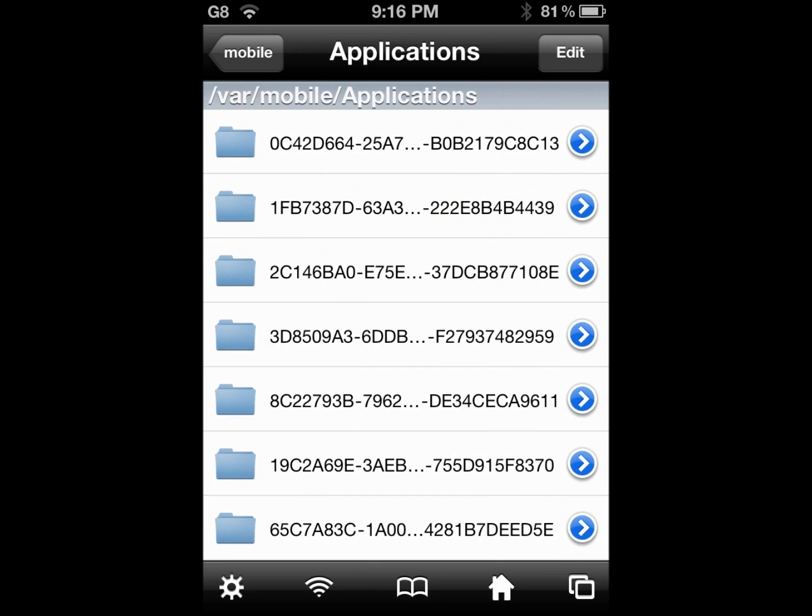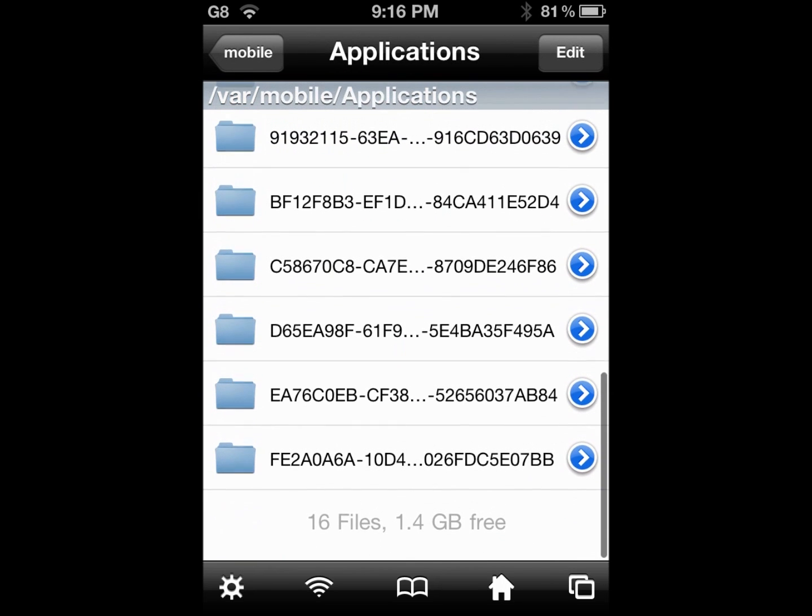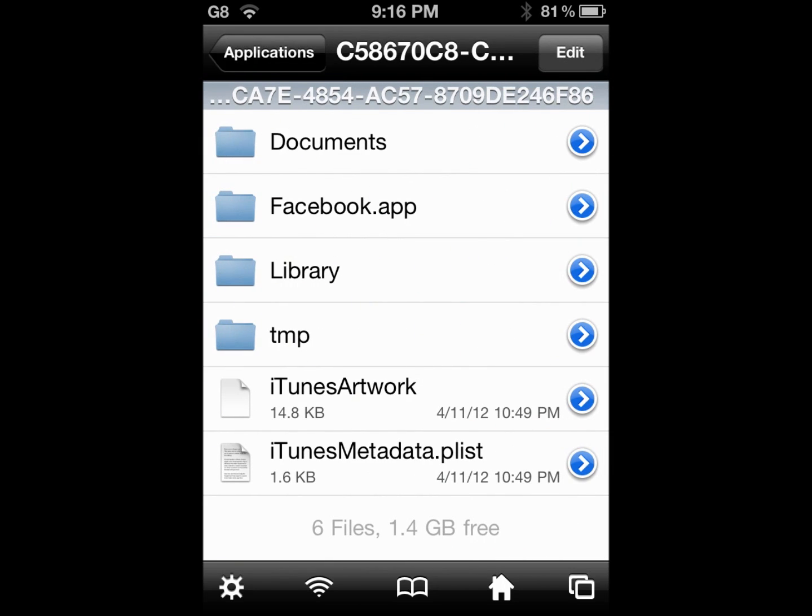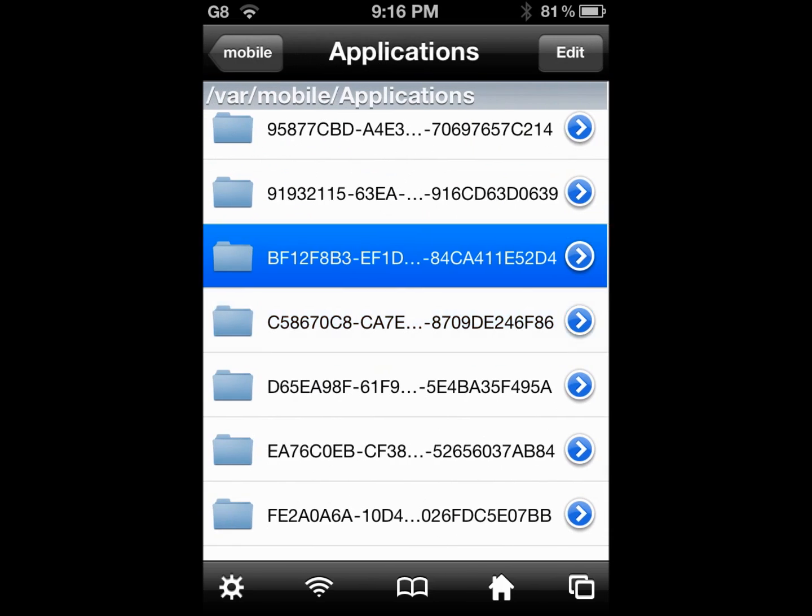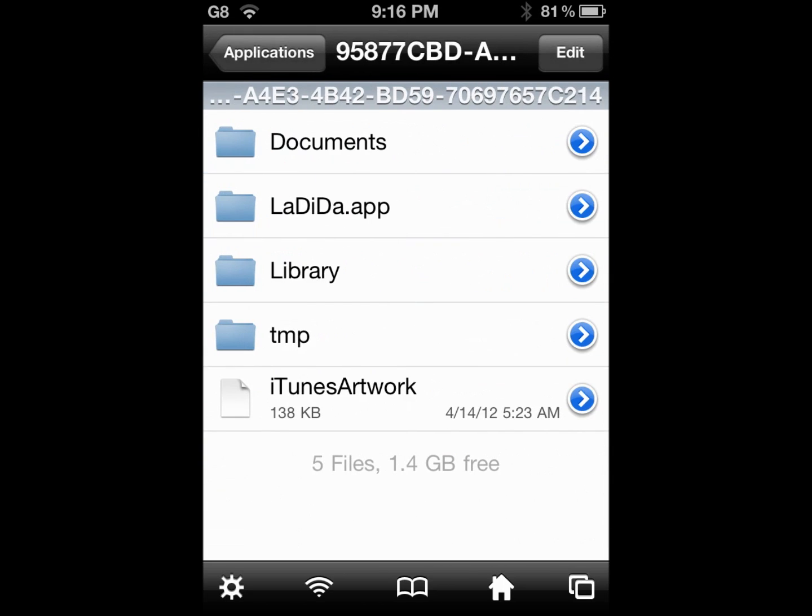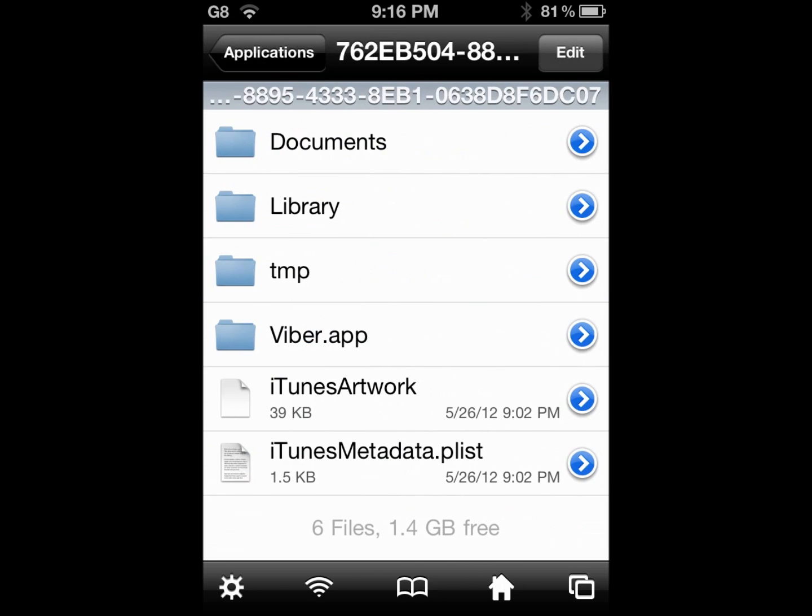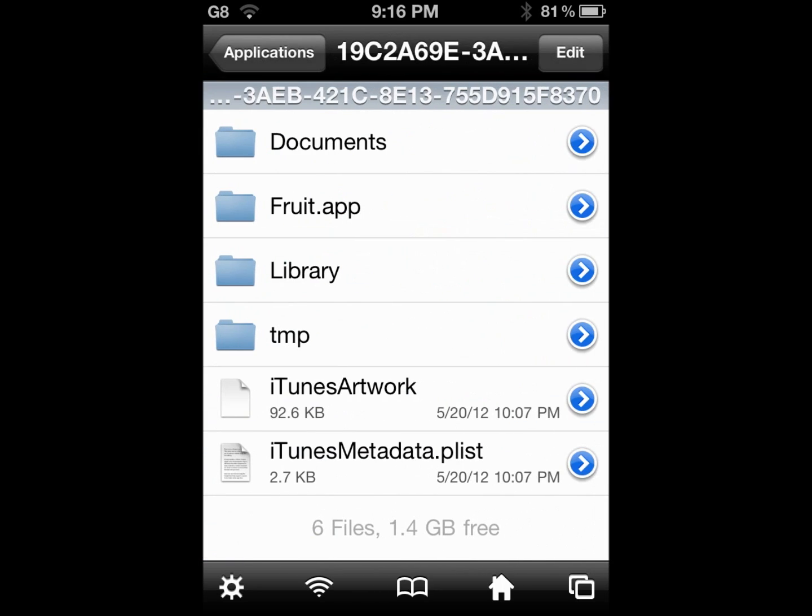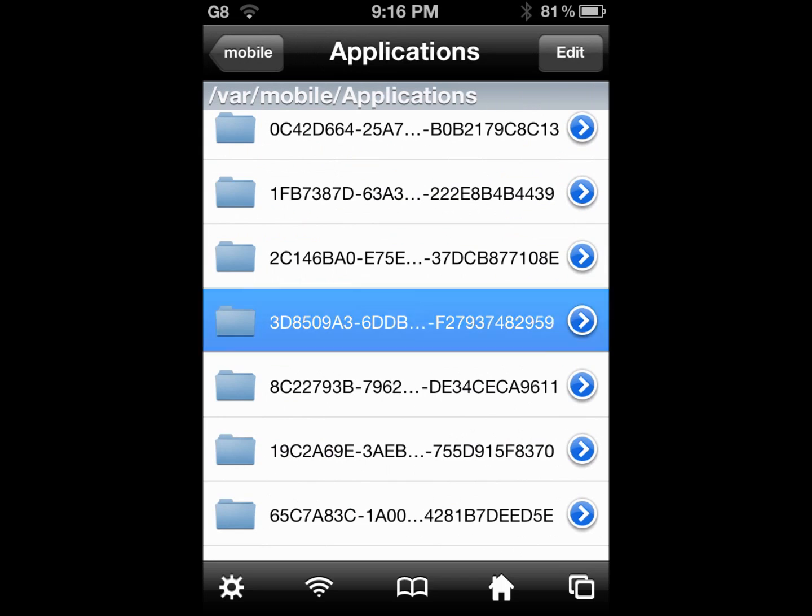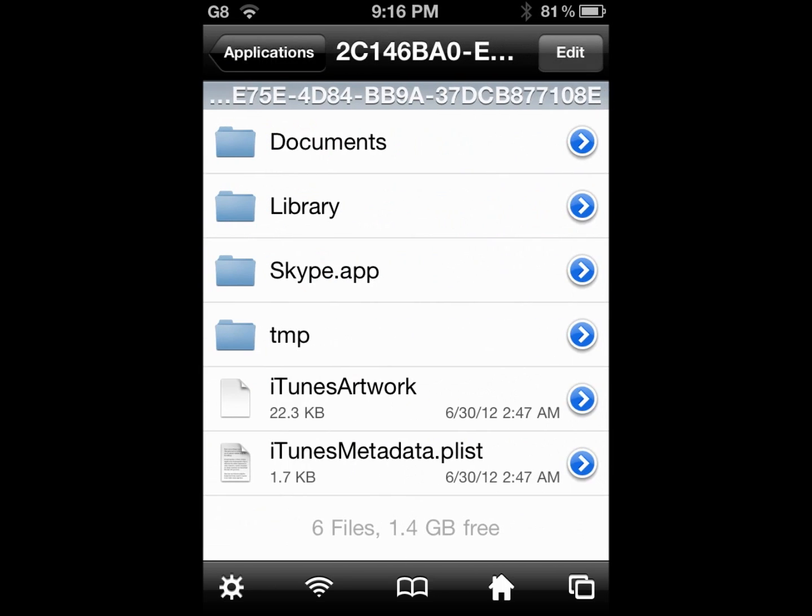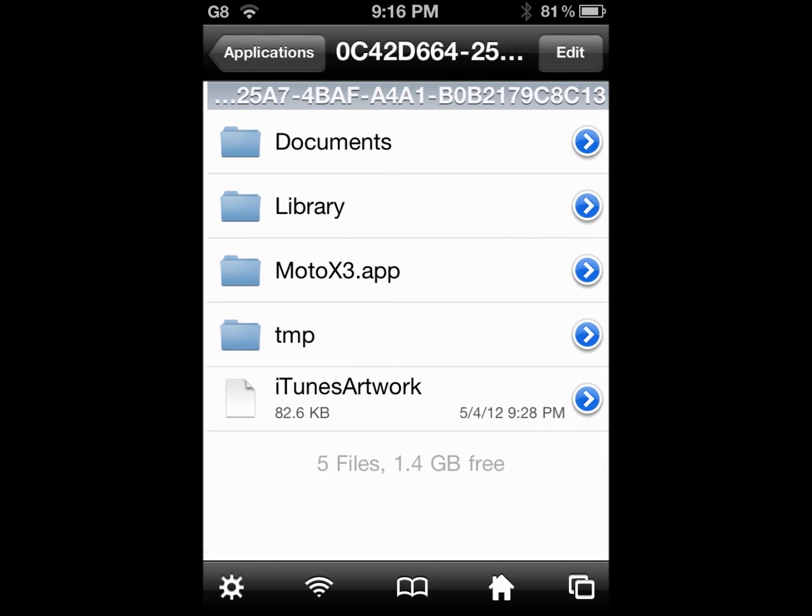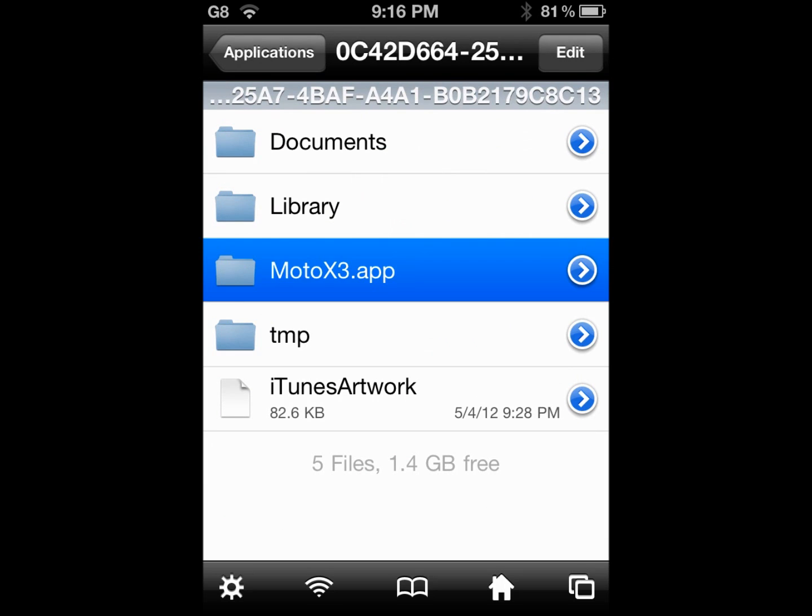Then click on applications. Of course, you cannot understand which application is which, but if you click on one, you can see that it gives the name right here. So, it's pretty handy. At least in this situation. Now, you need to find the app, which can be a real pain, because you got more than a thousand apps. This one is the app that I wanted. Moto X3. Click on it.